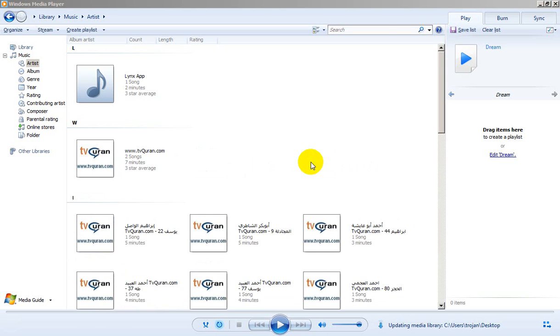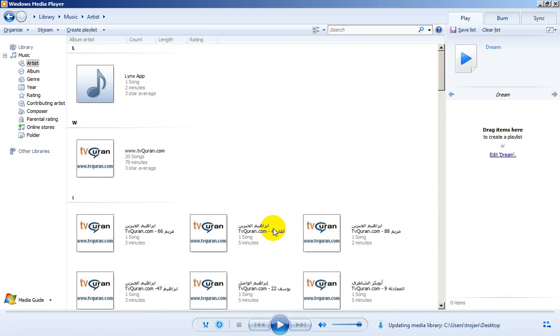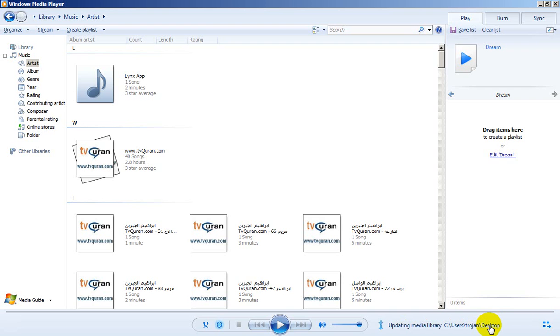As you see here, files are automatically added to the Windows Media Library as a result of the automatic update happening from certain paths on our local machine.